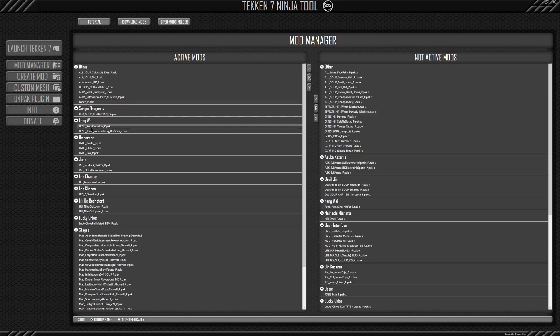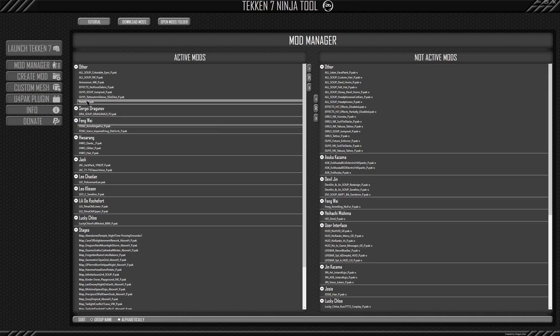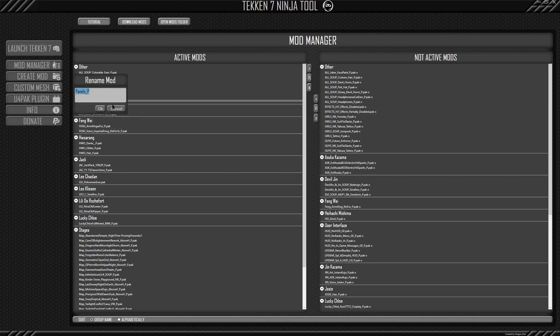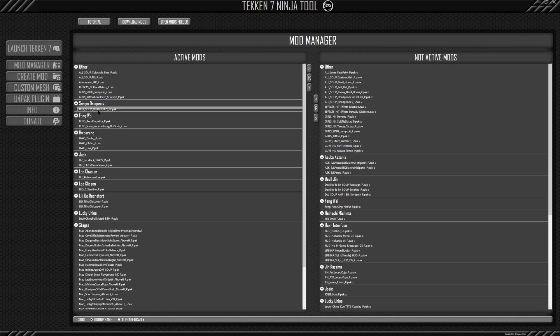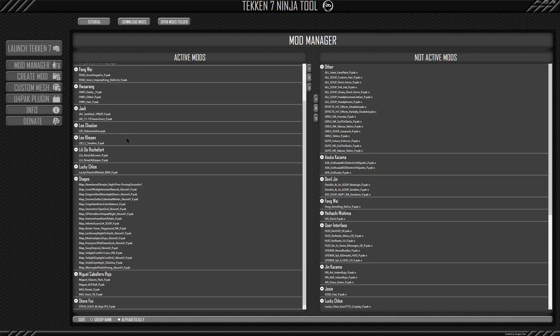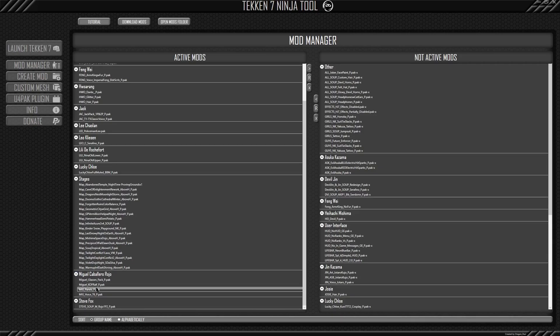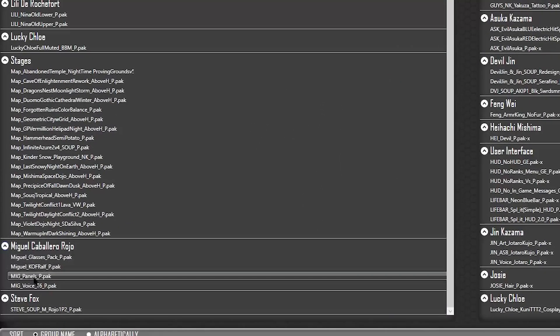But again, if I wanted to make sure that this is tied to Miguel, then just click it, rename, and then type in Miguel. This time I'll type in mig underscore panels. And there you go. You see right here, you see the mod.